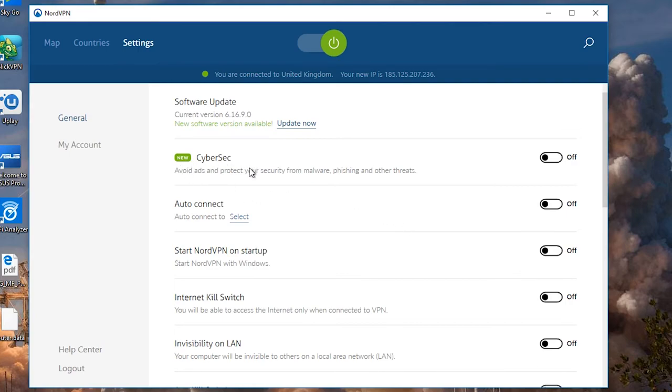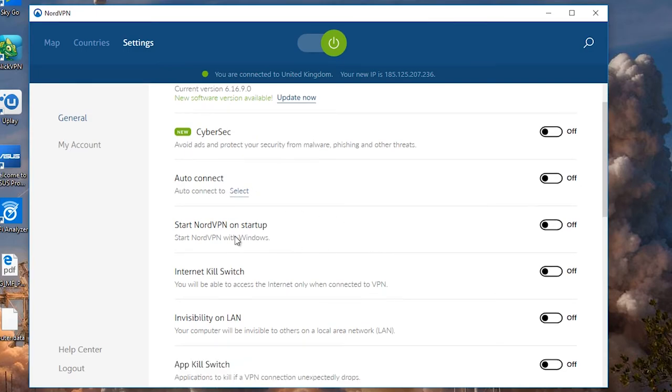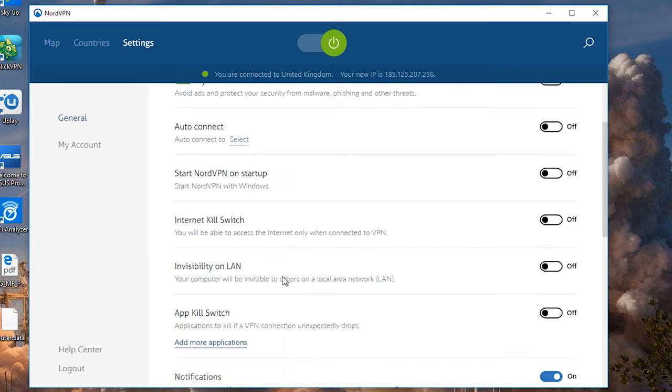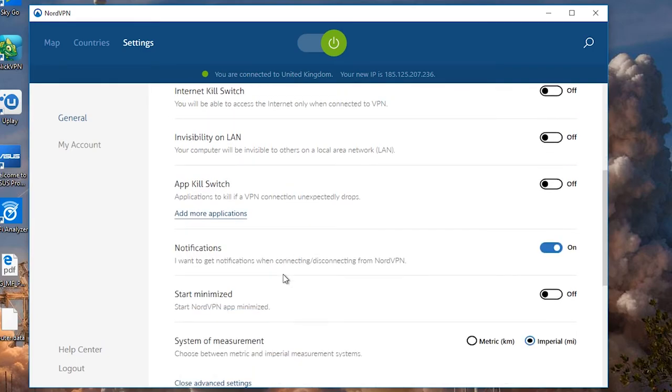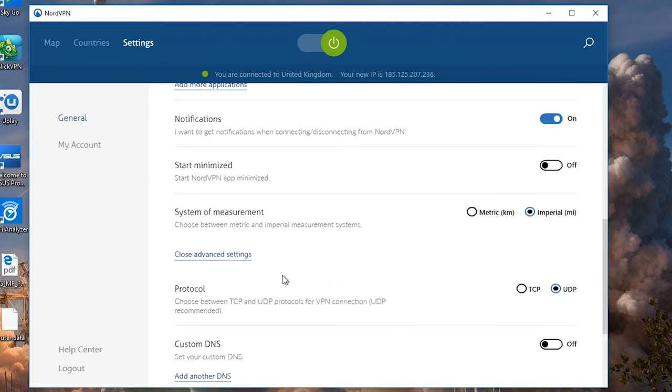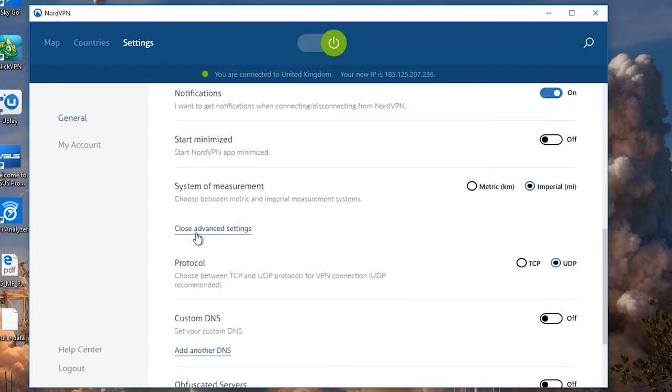Right, so CyberSec. That's that ad blocker on steroids that I talked about. You can turn it on and off here. AutoConnect. If you're on AutoConnect to a specific server, you select it here. Start NordVPN on startup. That's where it is. Internet kill switch. Again, you know what that is. You know what all of these things are.